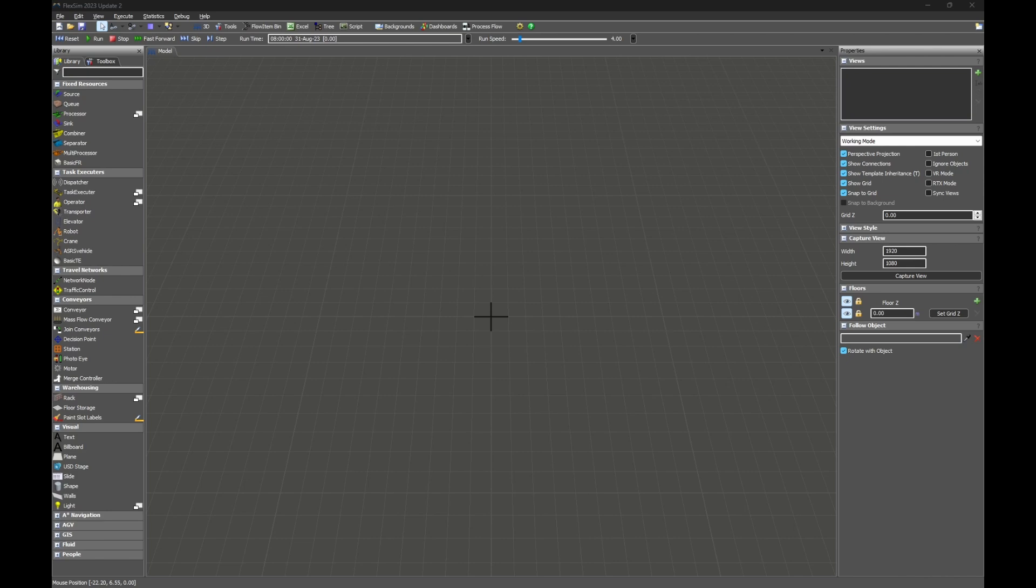Starting in Flexim version 2023 update 2, you can import and export USD files which can be used in Omniverse applications such as USD Composer and USD Presenter.